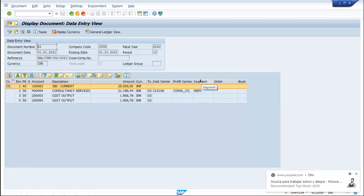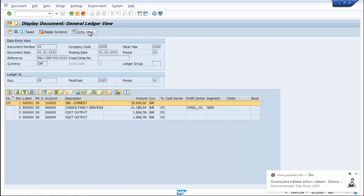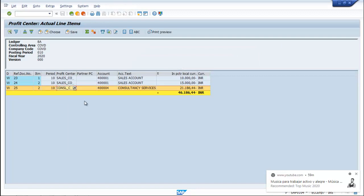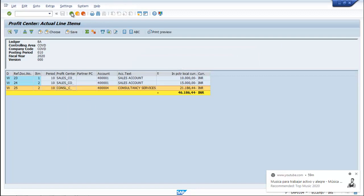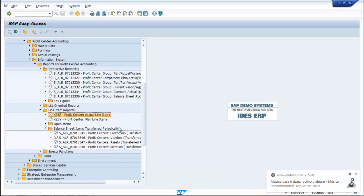You can have the Entry View as well as the GL view for each document. Go back. So this is the way to pass entries in Profit Center Accounting and view the reports. Thank you.